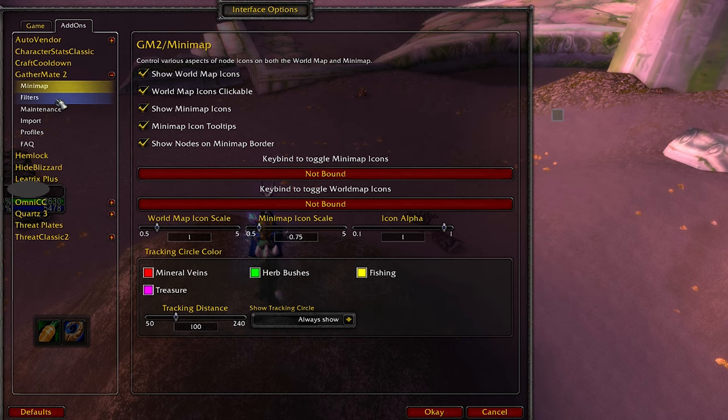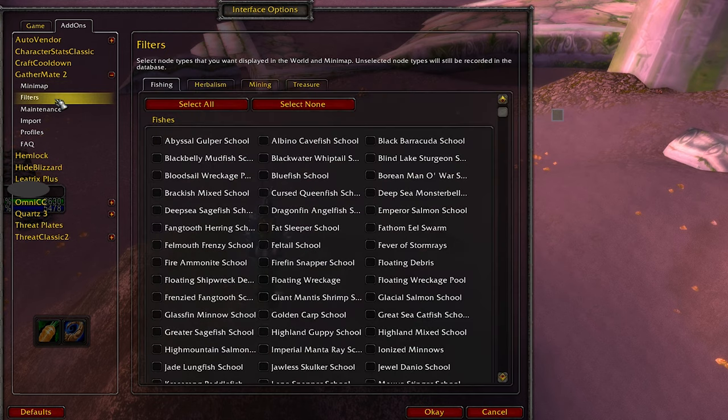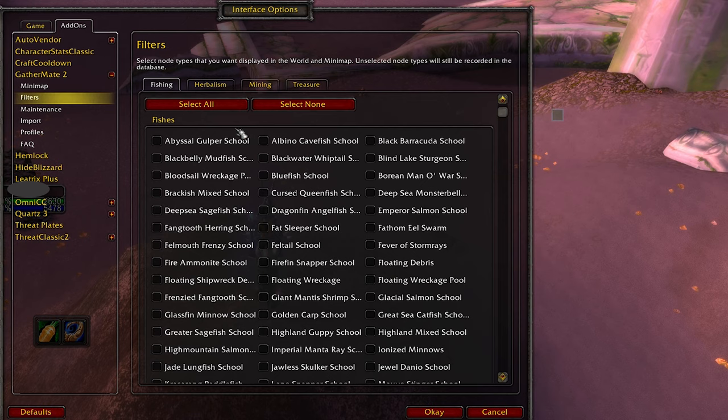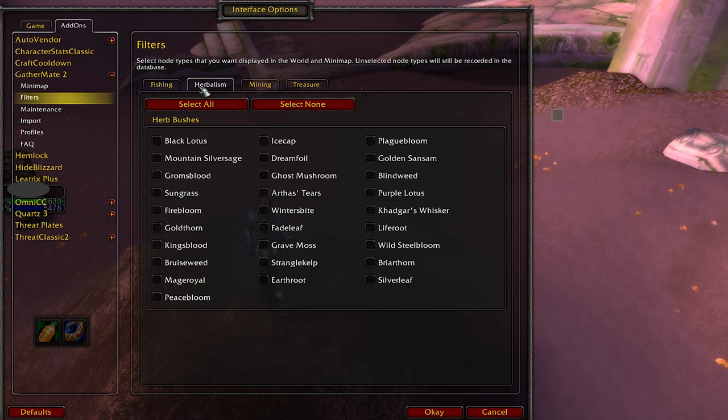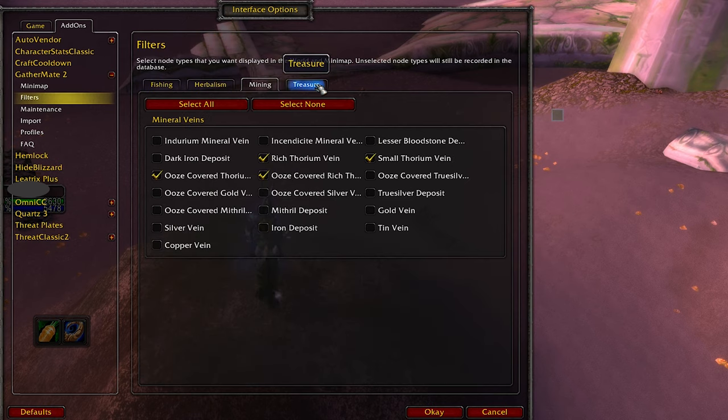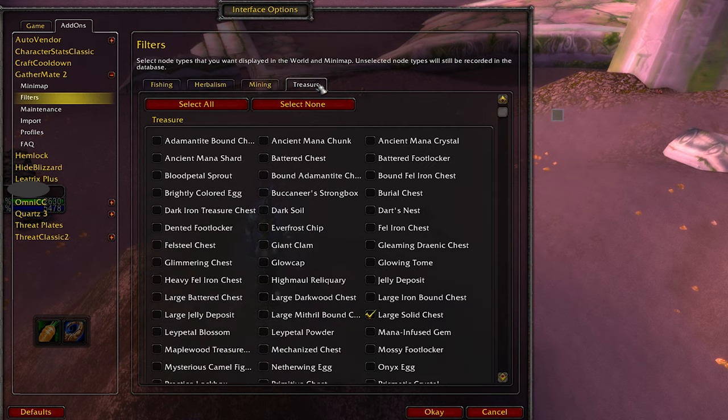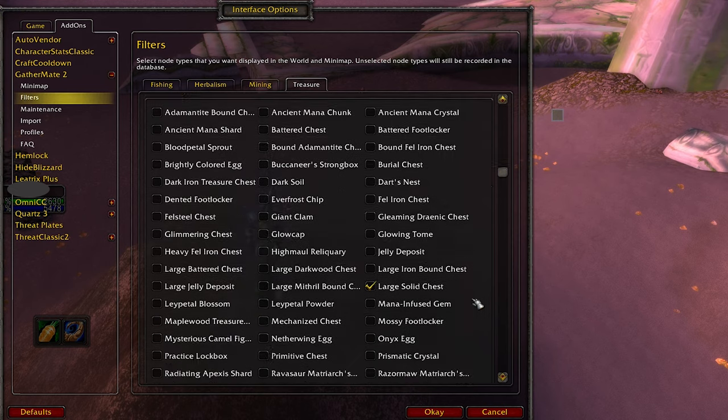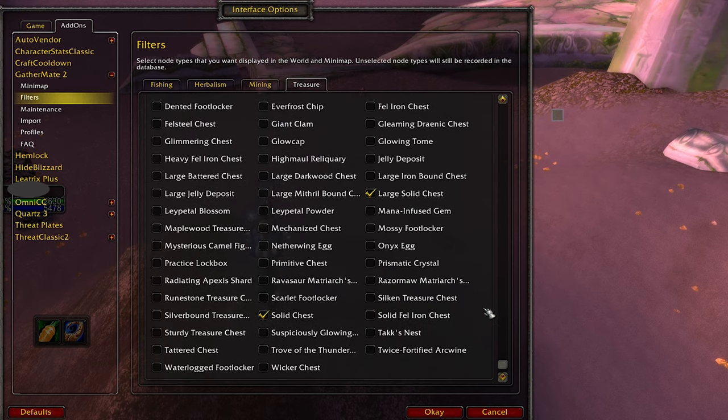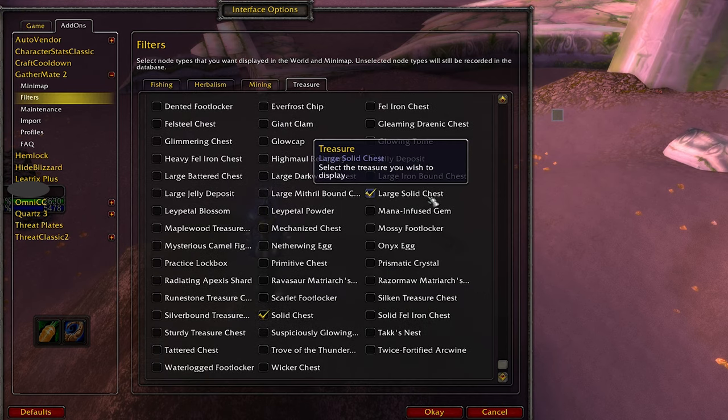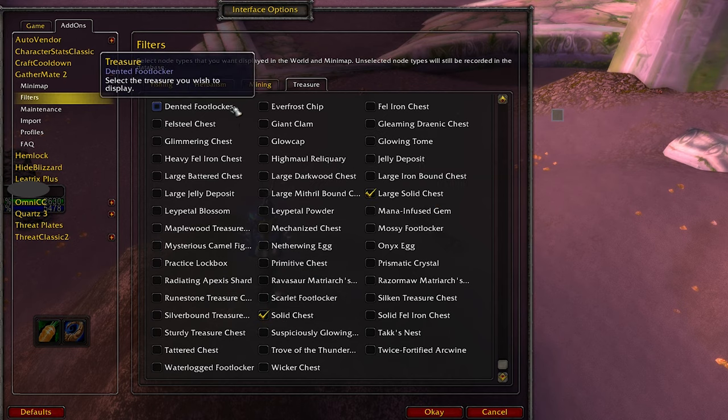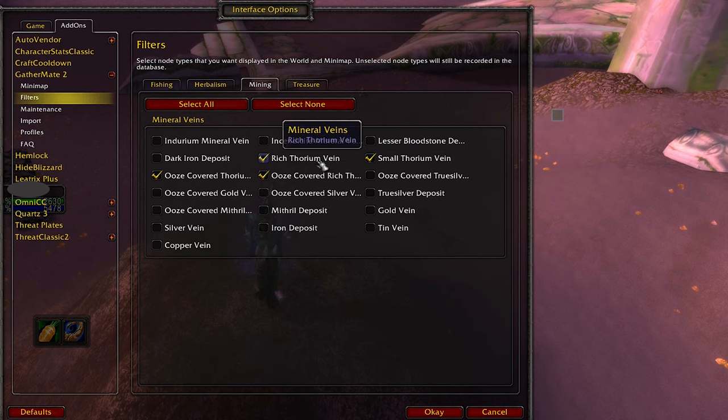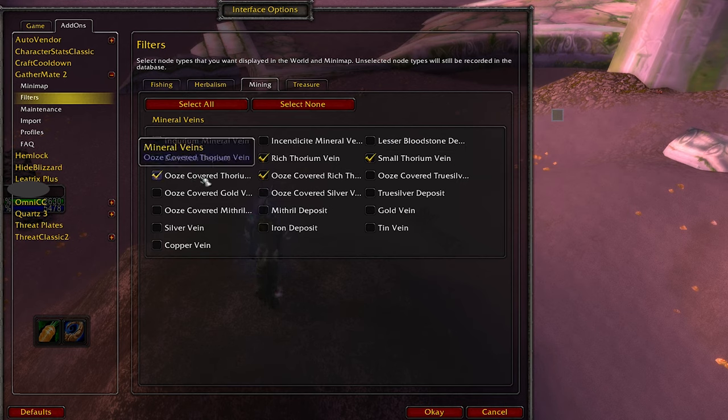Then if you really want to, you can go to filters. And you can choose if you want to track or don't track whatever herb, mining, or treasure you want. What I recommend for a level 60 character that's running around farming: large solid chest, solid chest, small thorium vein, rich thorium vein, ooze covered rich thorium vein, and ooze covered thorium vein.